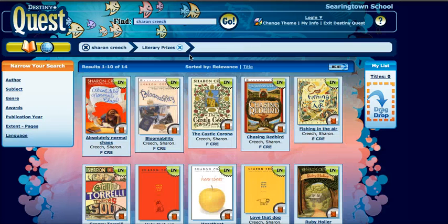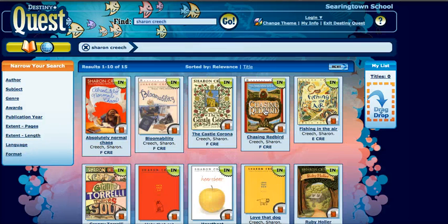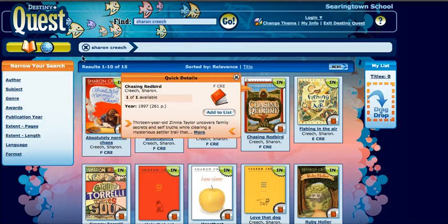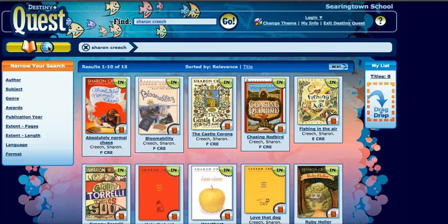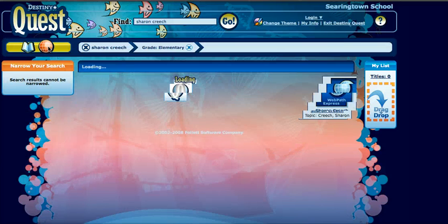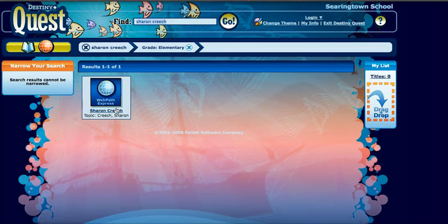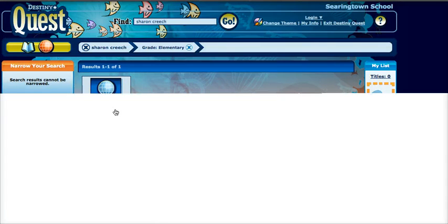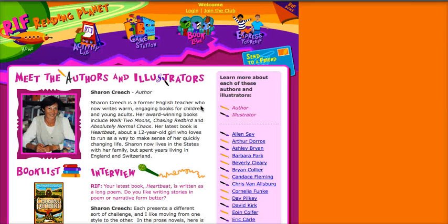Let me take out Juvenile Fiction and Literary Prizes. Let's see if there are any websites about Sharon Creech — and there is. I can click on that and go to a website. It's not actually her website, but it's a website that has information on Sharon Creech.